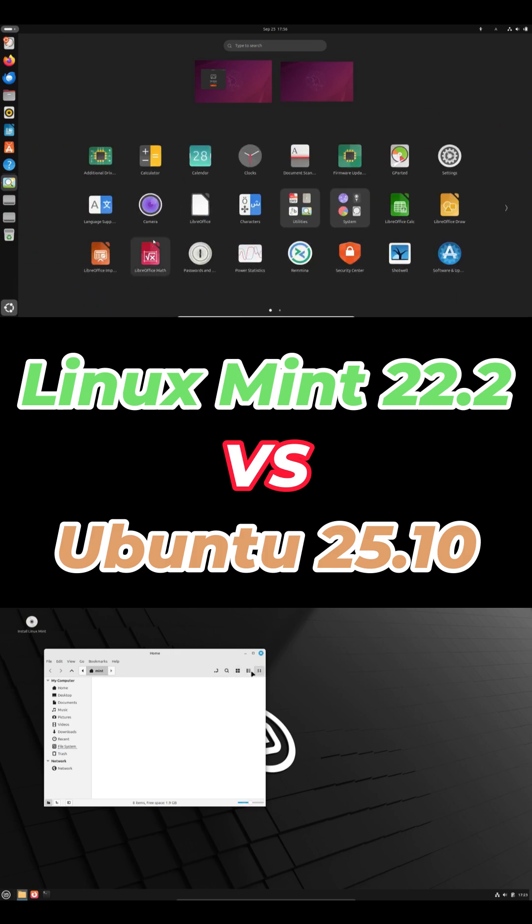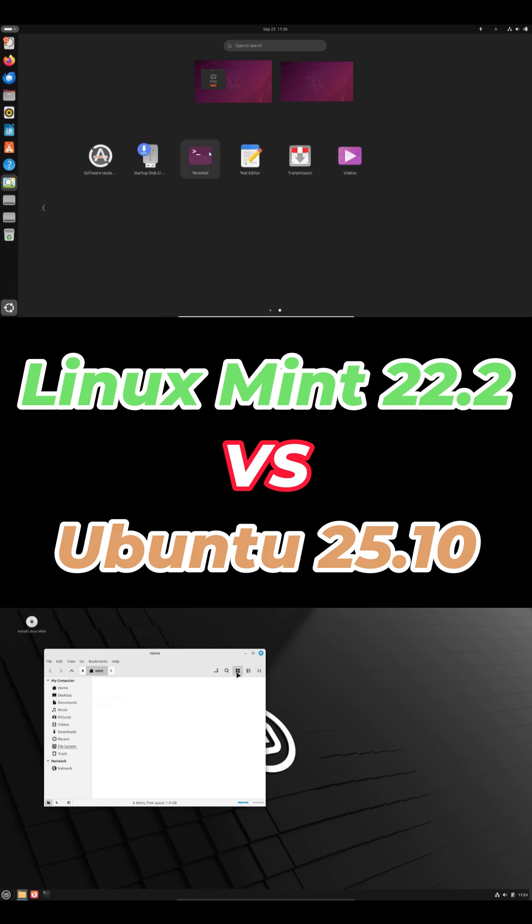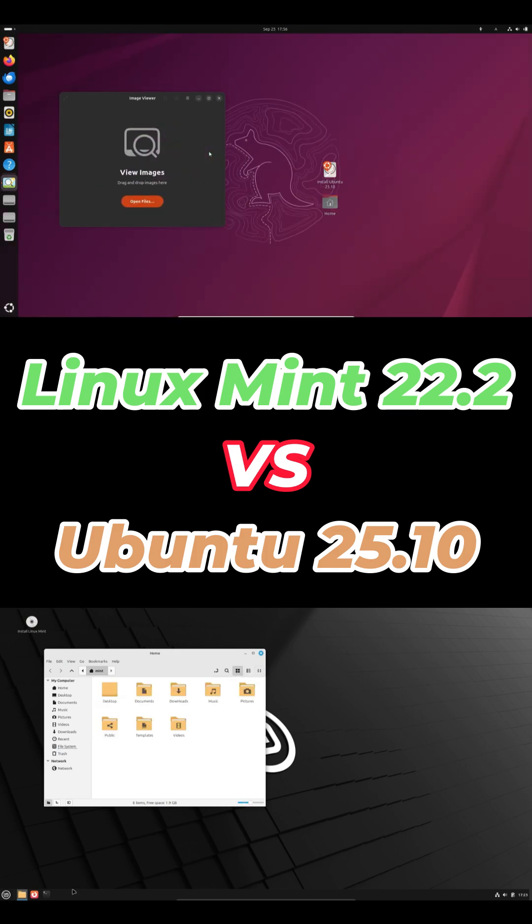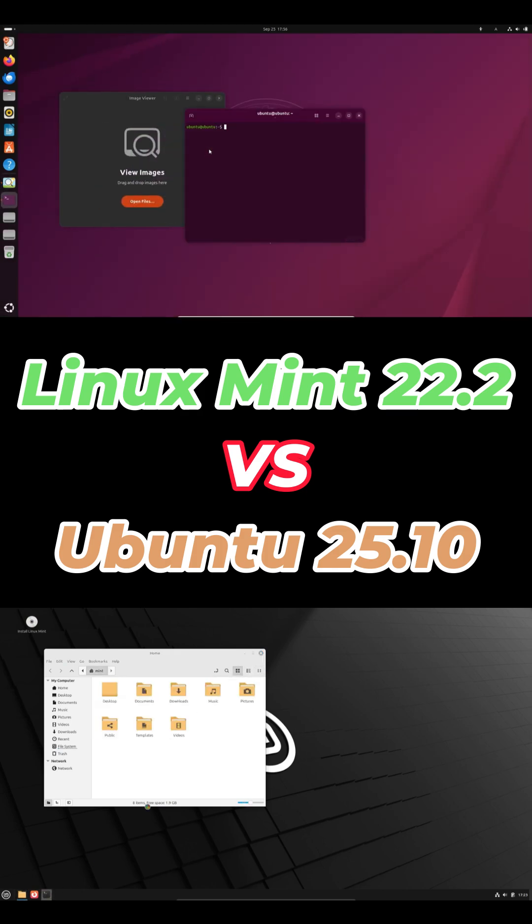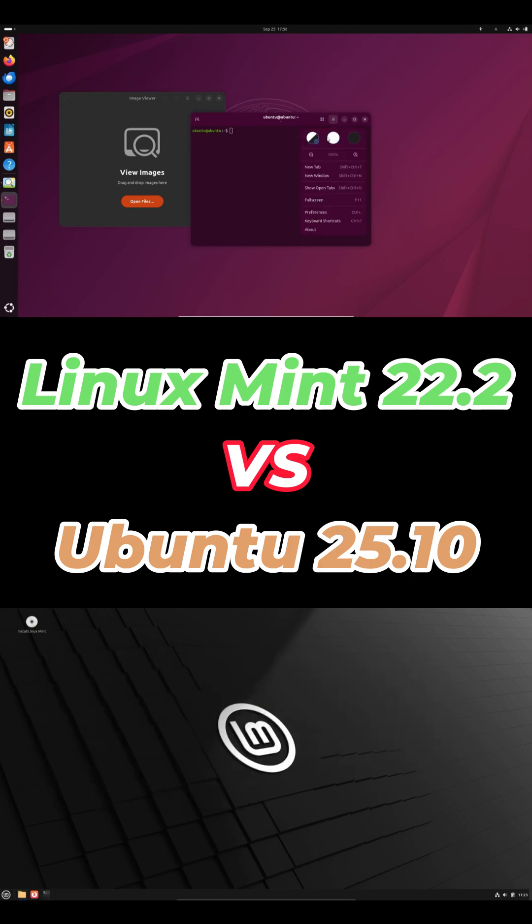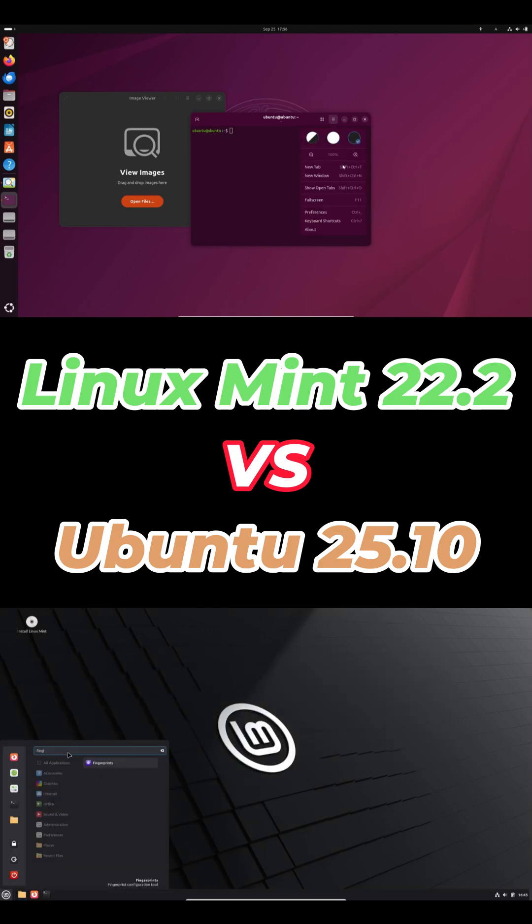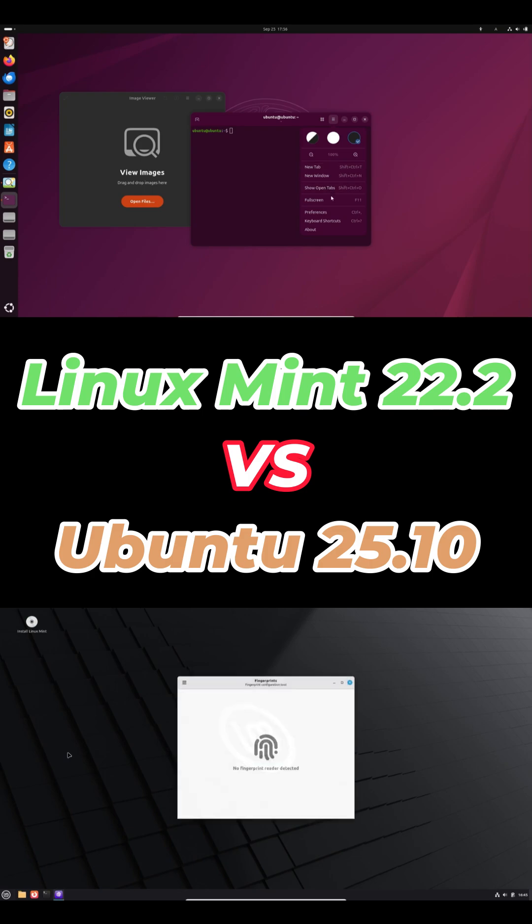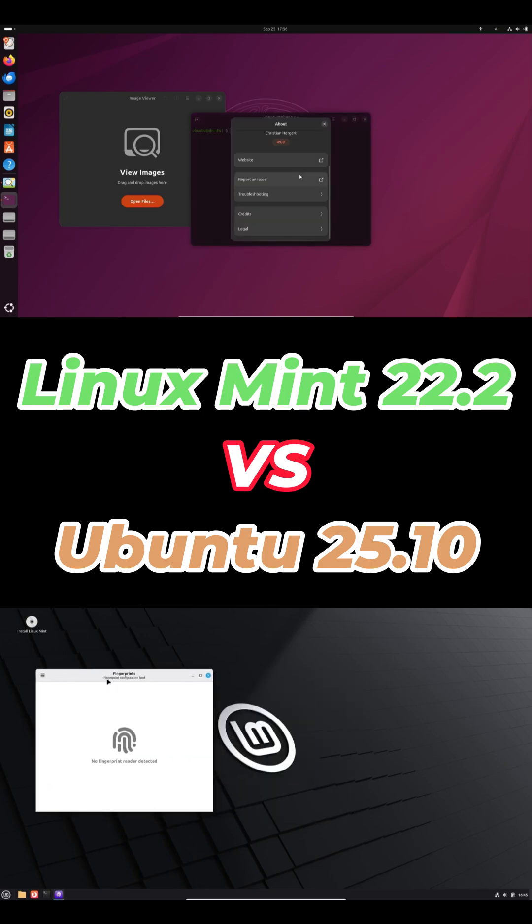Ubuntu usually ships newer Mesa and kernel versions. Great for AMD and Intel gaming, and even Wayland gaming is catching up fast. Mint's solid too, just a bit older on drivers but it's super stable. NVIDIA support, both are fine though Ubuntu tends to get new drivers first.